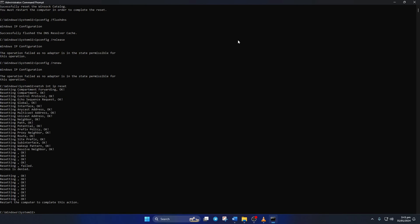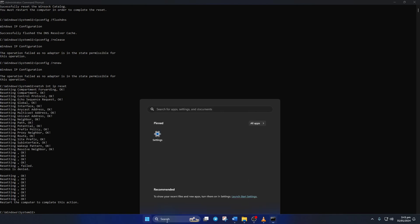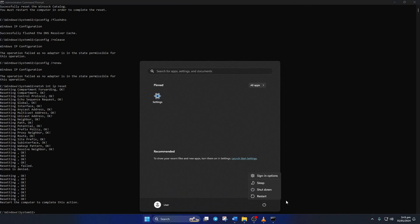Don't worry, I'll leave these commands in the video description below. Lastly, reboot your computer and check if the error is gone.